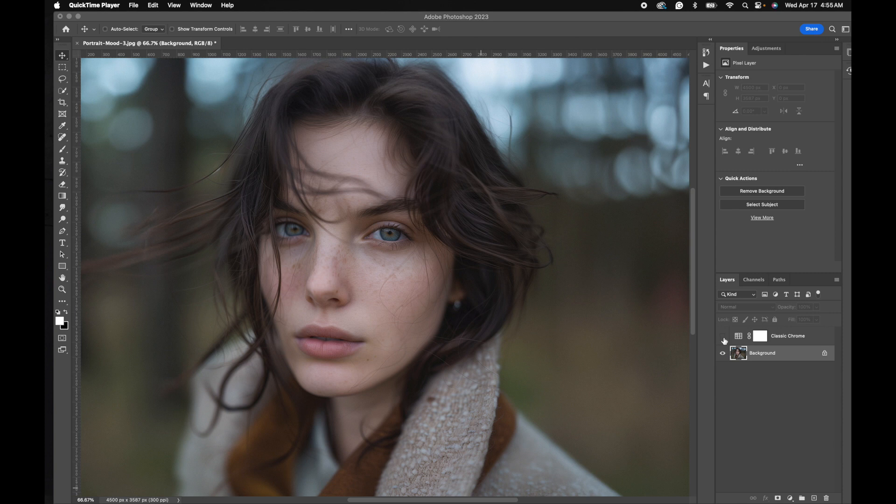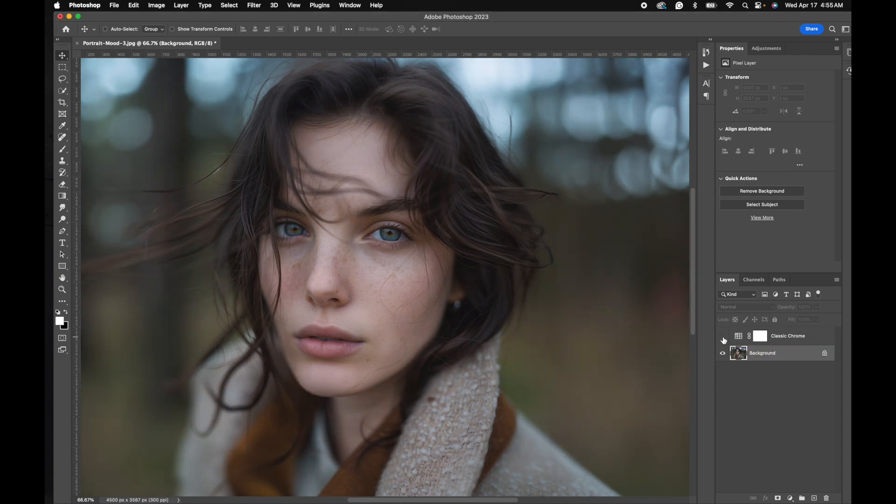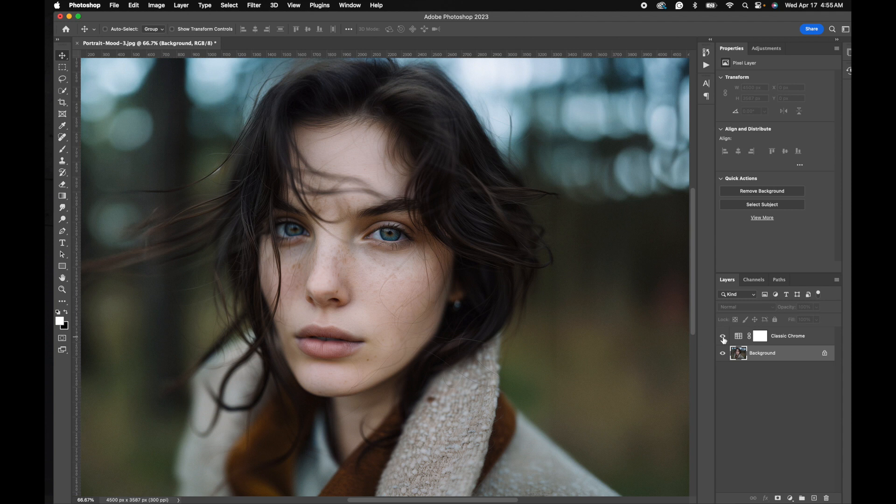Let's check out before and after. Here's before and here's after. I'll put a link down below so you can download and try.